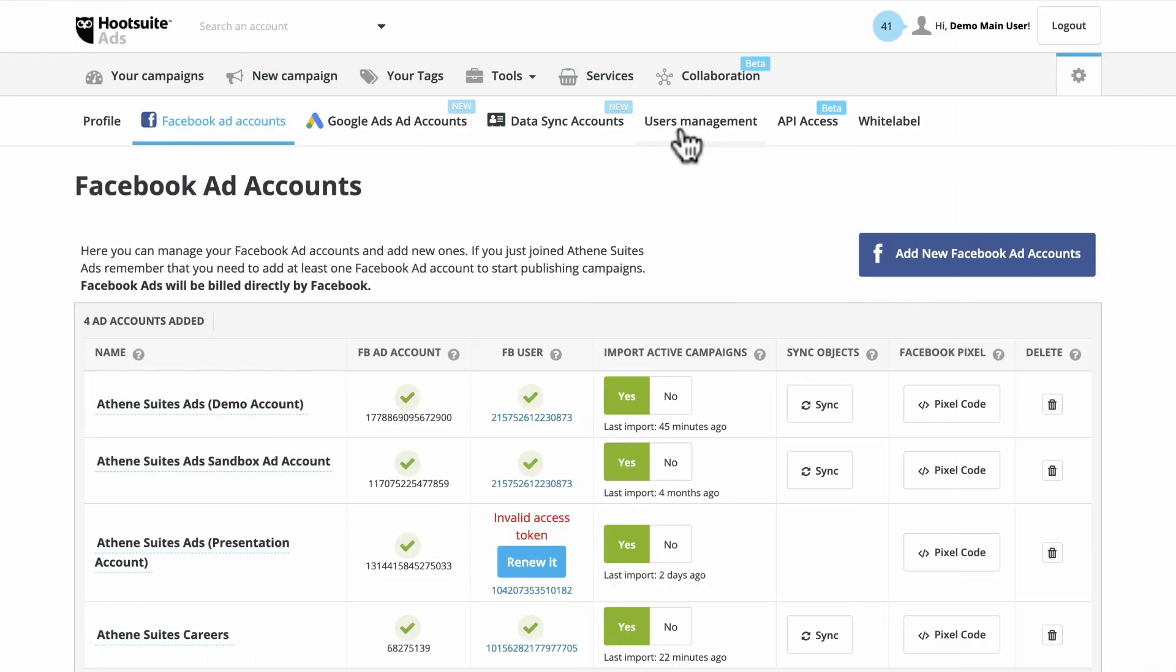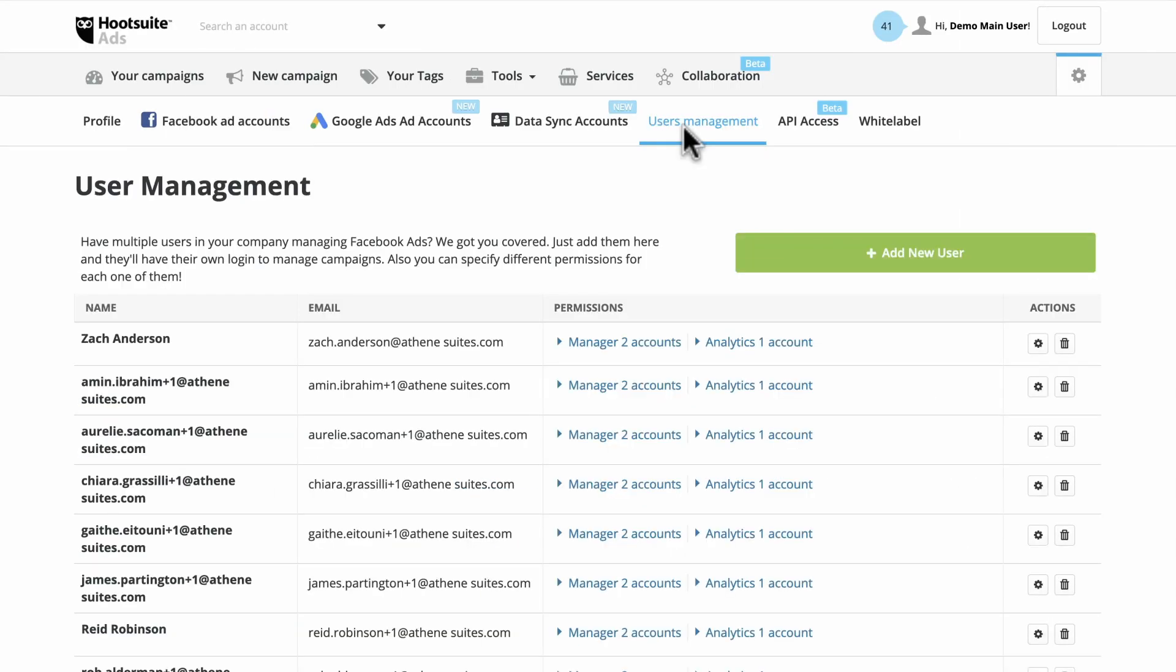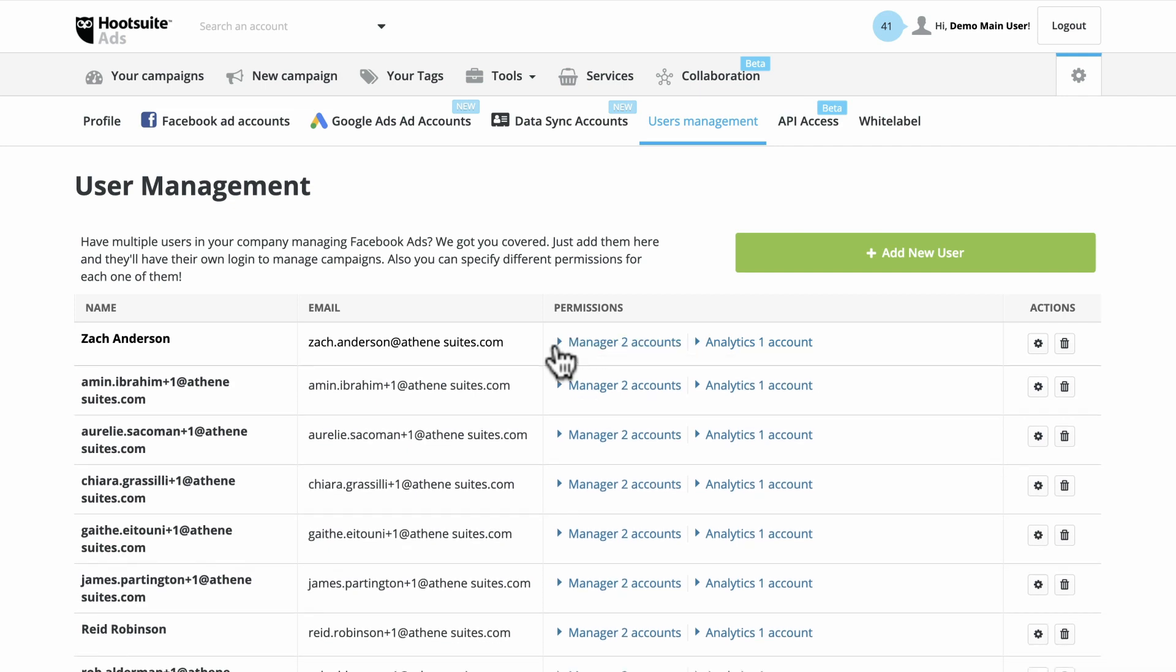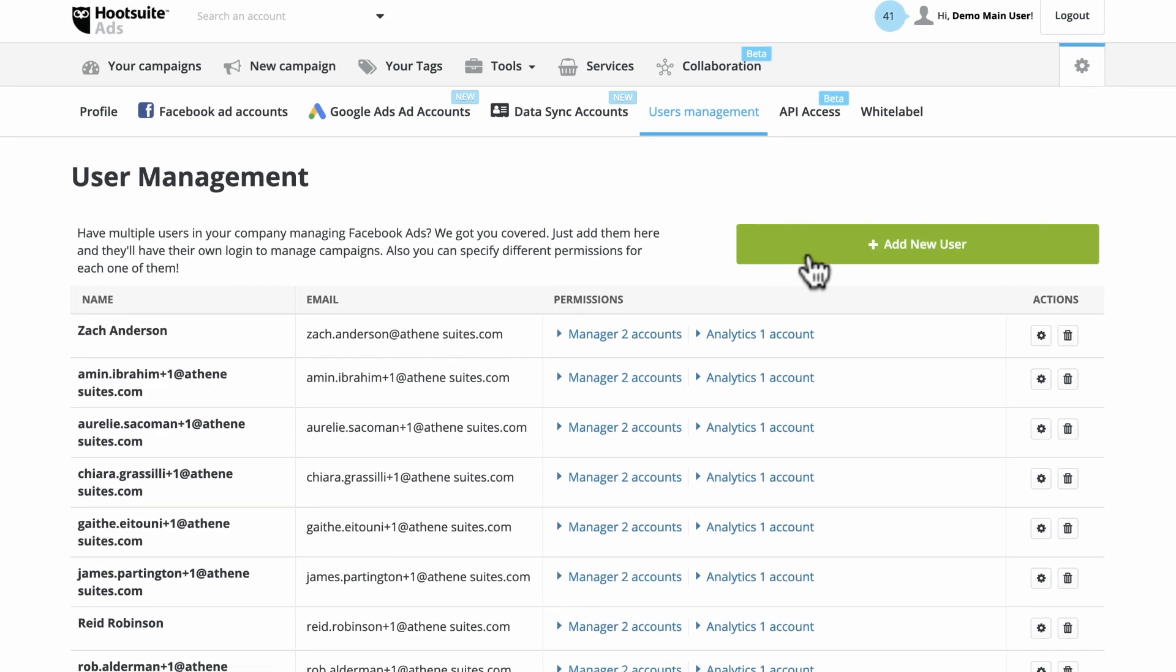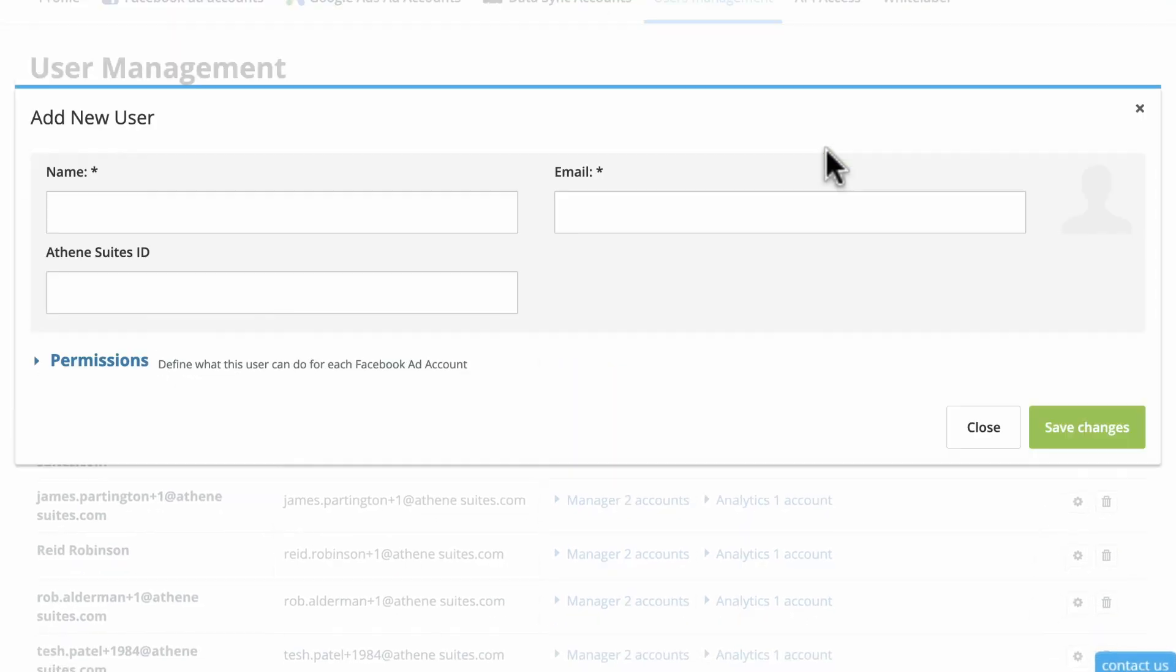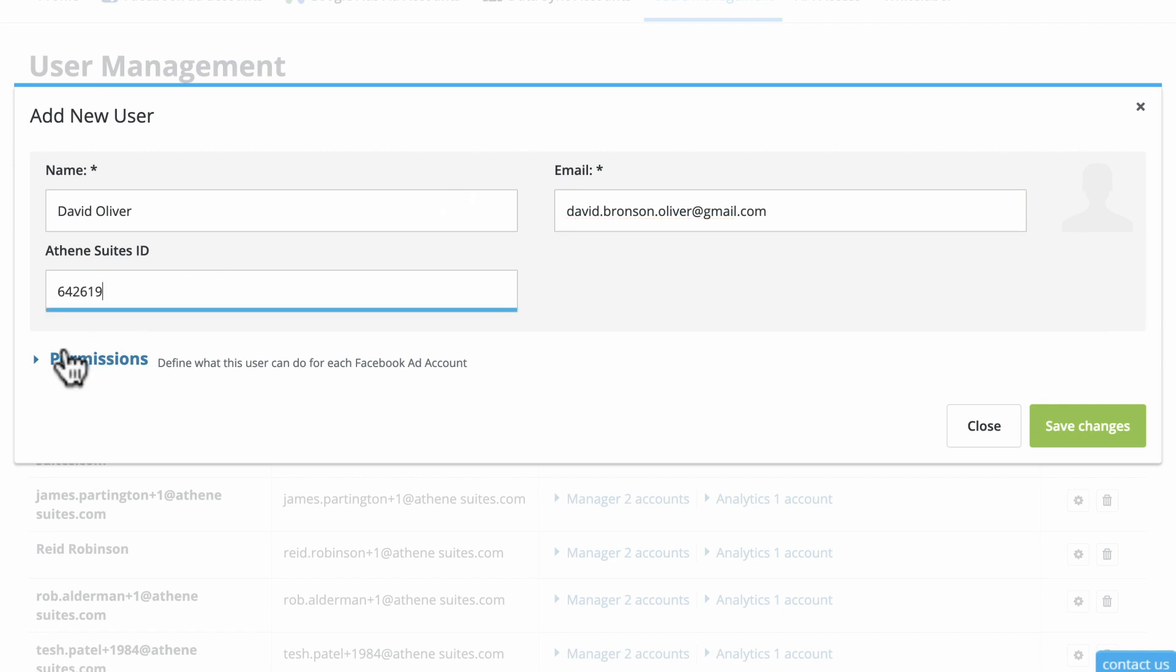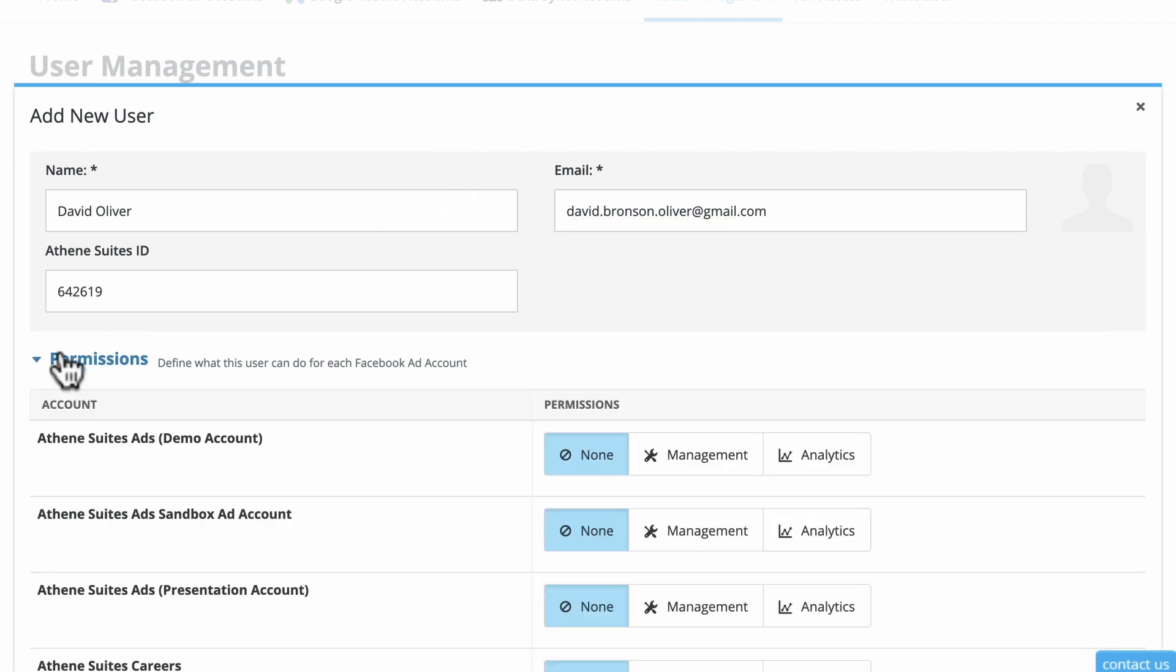Also under Settings is the User Management tab. Here, you can enable those with management-level permissions to add new users and manage permissions. Click to add a new user, enter their information, then assign permissions.